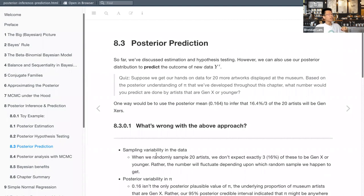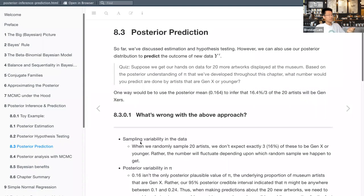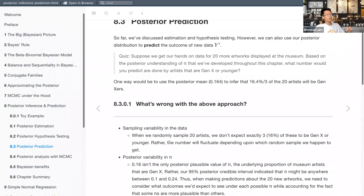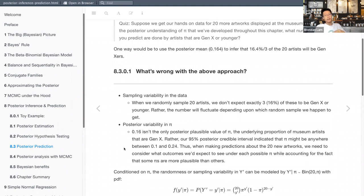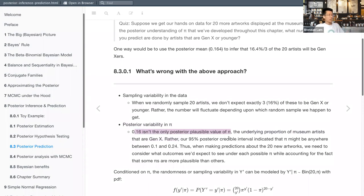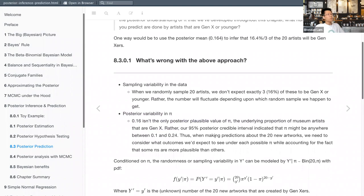We want to account for two main sources of variability. First, sampling variability: when we randomly sample 20 artists, even if the true proportion is 16%, we might not get that with each sample — it'll fluctuate. Second, and this is where the power of Bayesian stats comes in, there's variability in the unknown parameter pi itself. The posterior variability in pi shows that 16% isn't the only plausible value — it could range from 0.10 to 0.24. So when making predictions, we need to consider all possible pi values while accounting for the fact that some are more plausible than others.